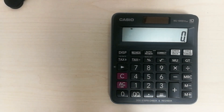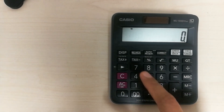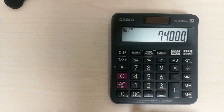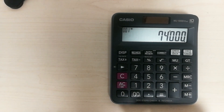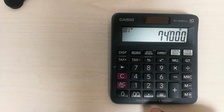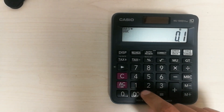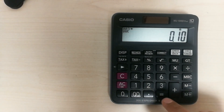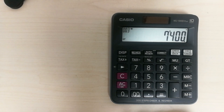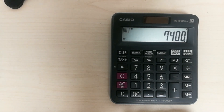Let's say you have a value of 74,000 and you want to calculate how much will be the 10 percent. You type 74,000, press the multiply button, then type 0.10 and press equals. So 7,400 is the 10 percent of 74,000. This is how you can calculate the percentage.